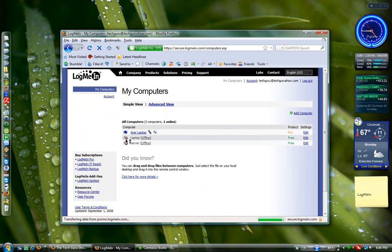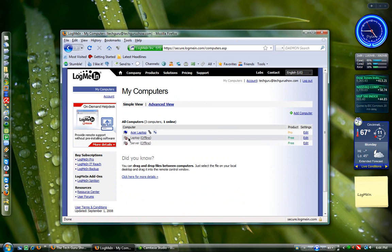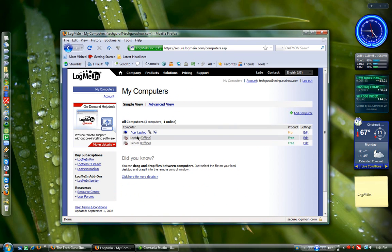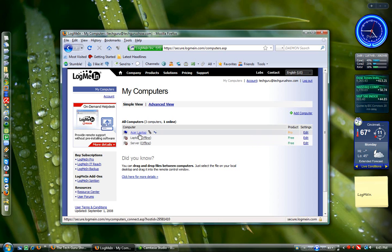I'll go into my computers, and it will show me all the computers I have installed. My Acer laptop, the other laptop, and the server, which two of them are offline. It tells me if they're offline.